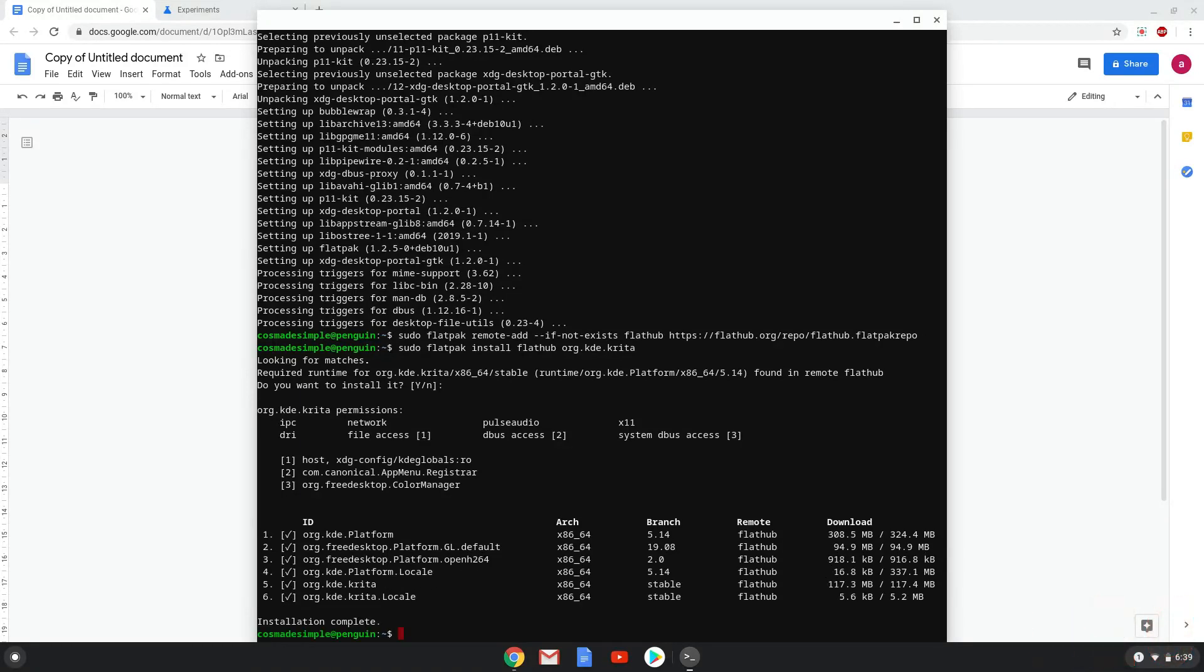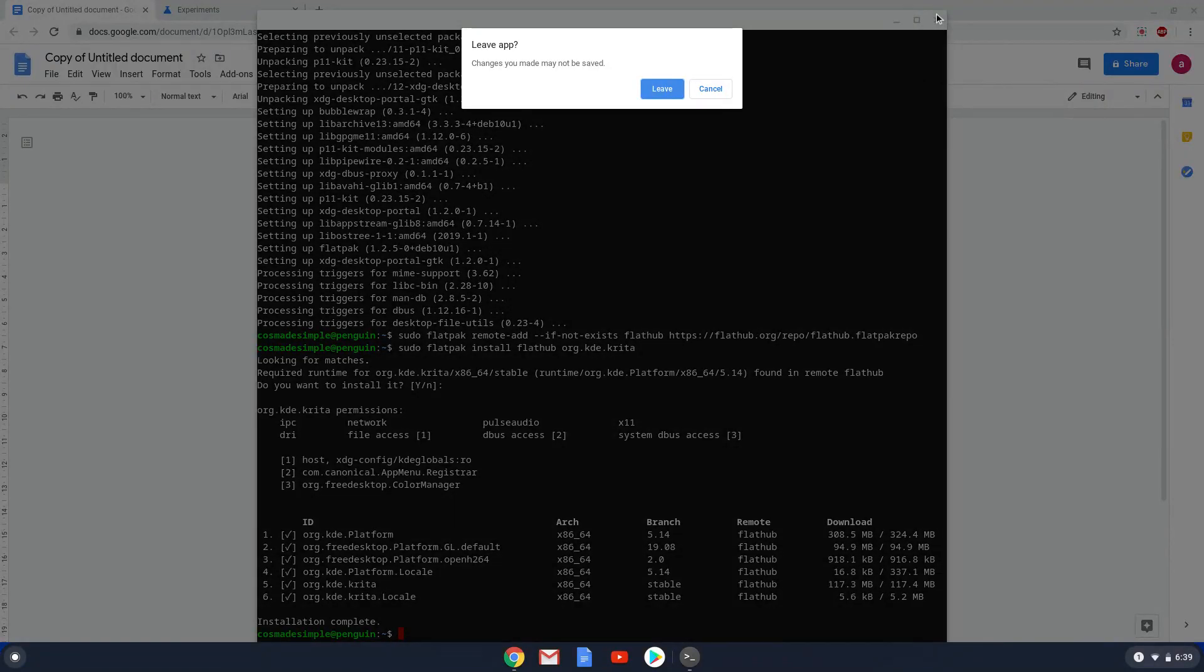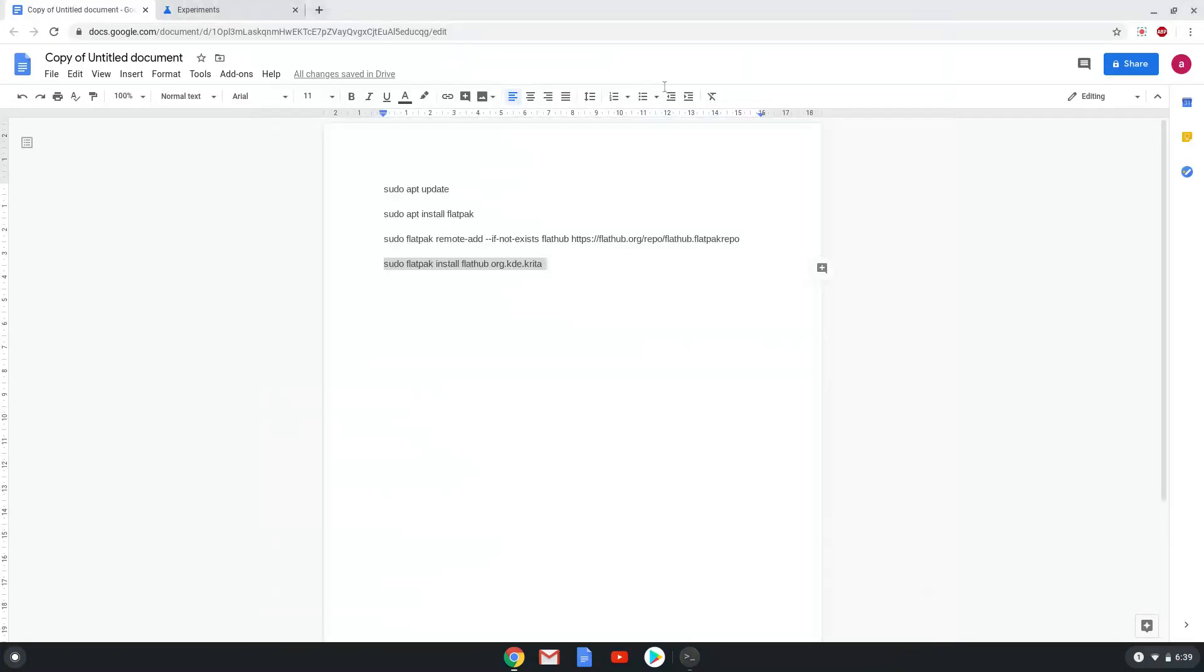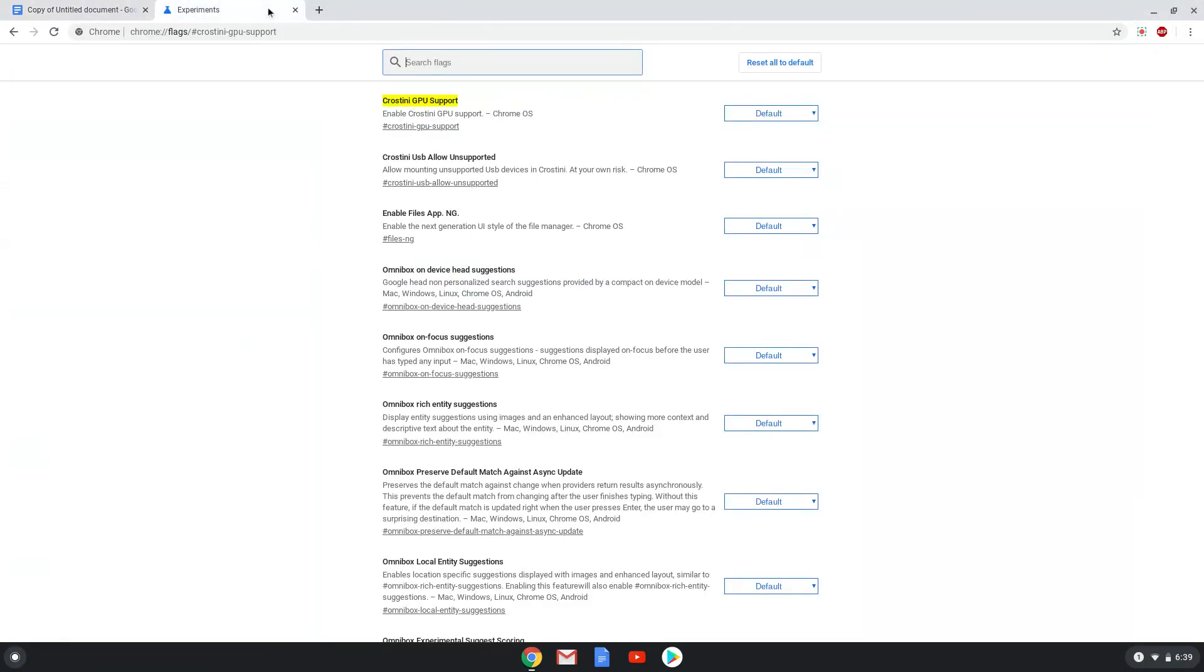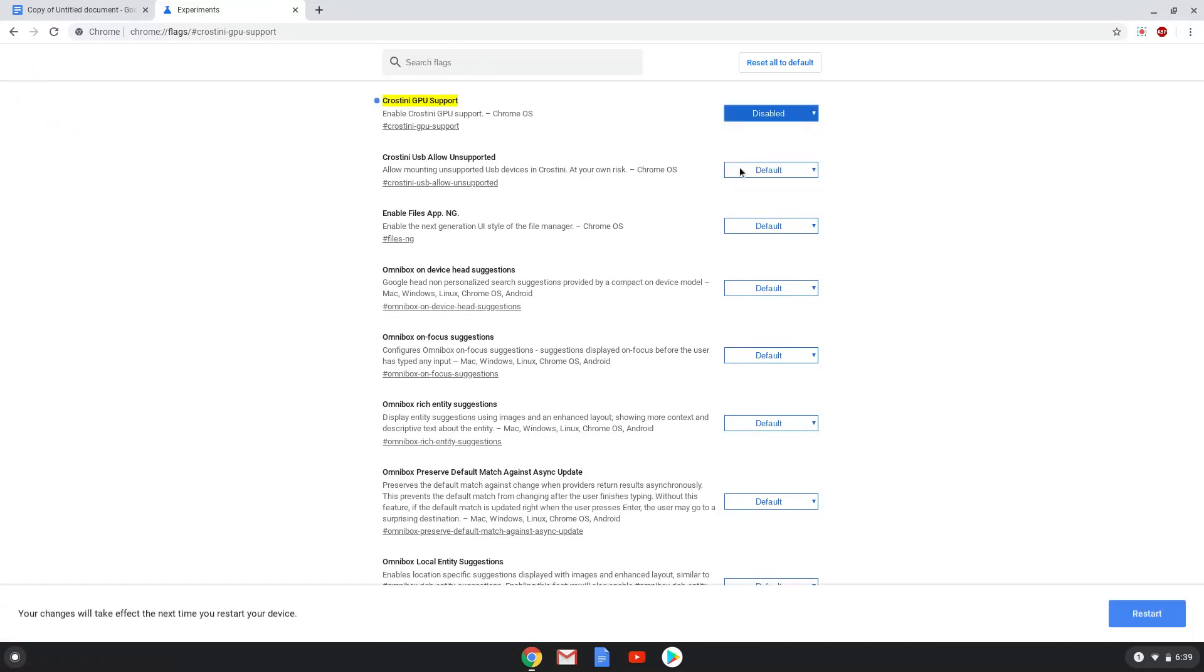Krita is now installed on your Chromebook. However, we need to disable the Crostini GPU support, otherwise Krita may be flashing and unusable. So we will go to the following URL, which you will find in the video description. Under the Crostini GPU support section, disable the function. Now we need to reboot our system to enable the change.